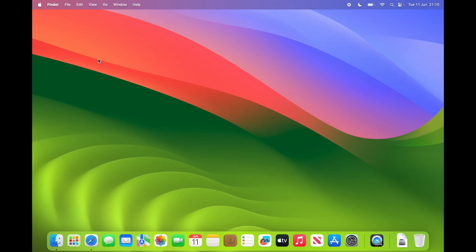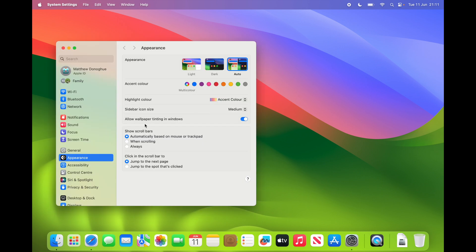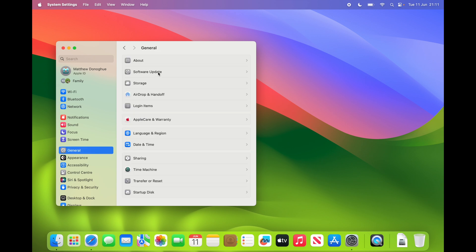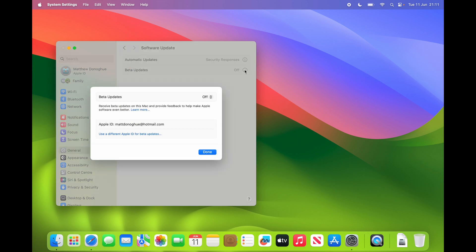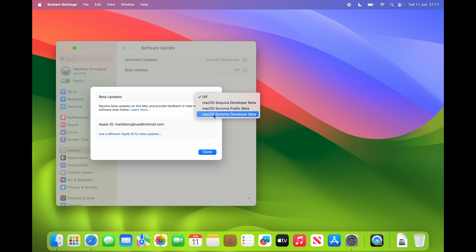Now let me show you the next step on how to install macOS Sequoia. Once your backup is done and your developer account is made, click the Apple menu in the top corner, go to System Settings, then on the left-hand side select General, then Software Update. You'll now see that Beta Updates is available because you are a developer. If it doesn't appear, restart your Mac and it should show up. Click the little 'i' icon next to 'Off' and you'll see options including macOS Sequoia Developer Beta.